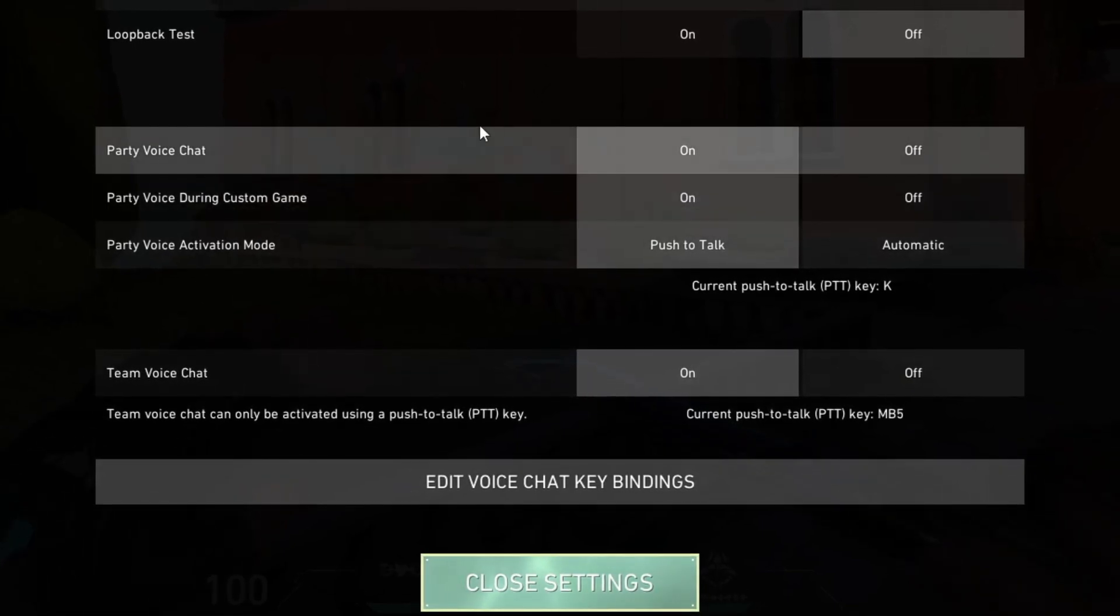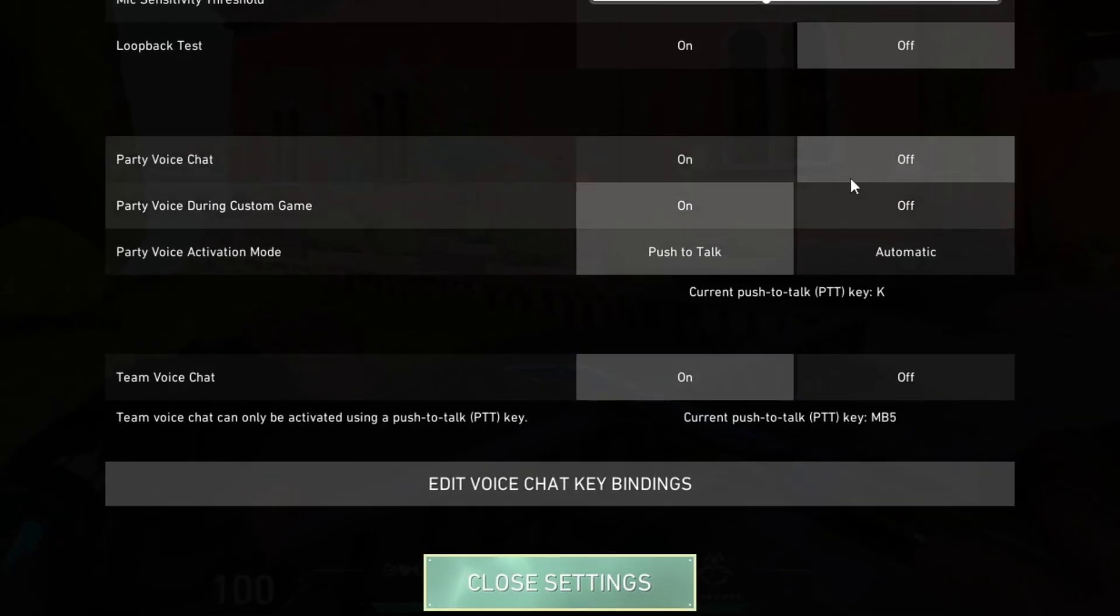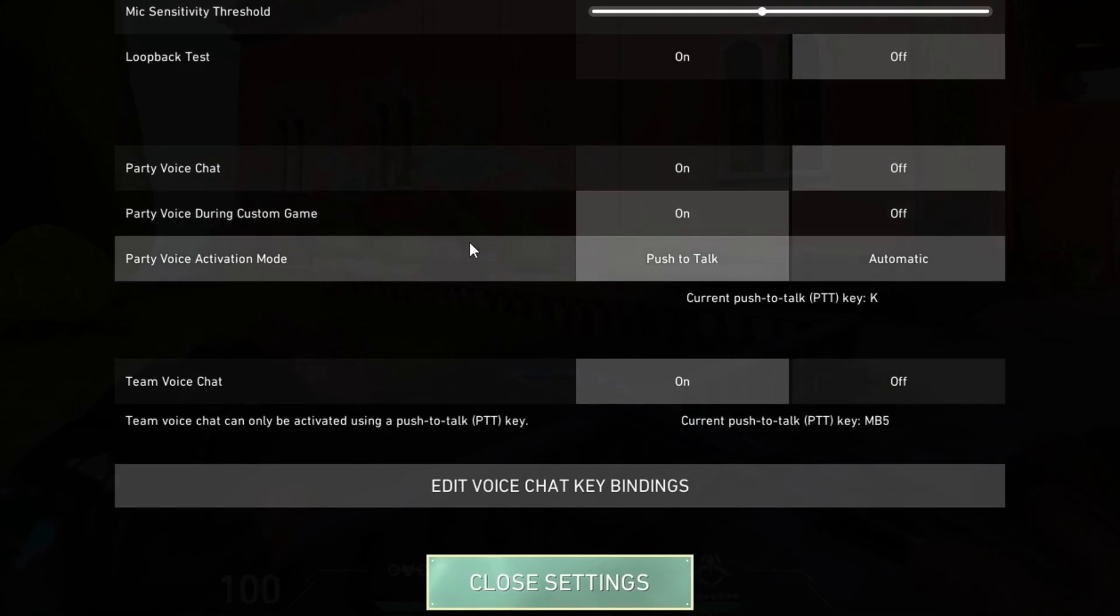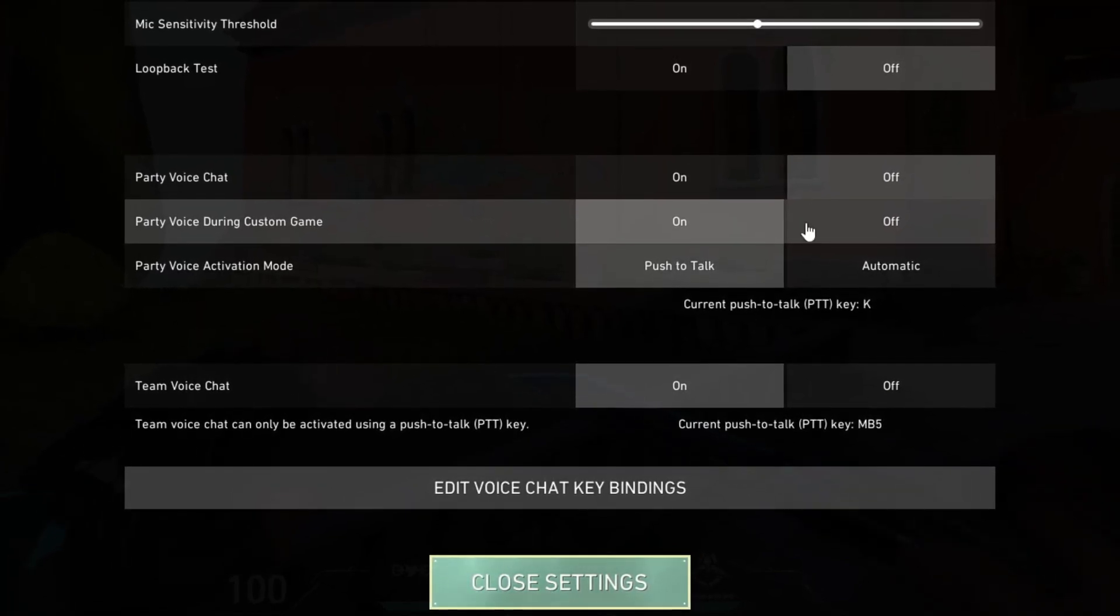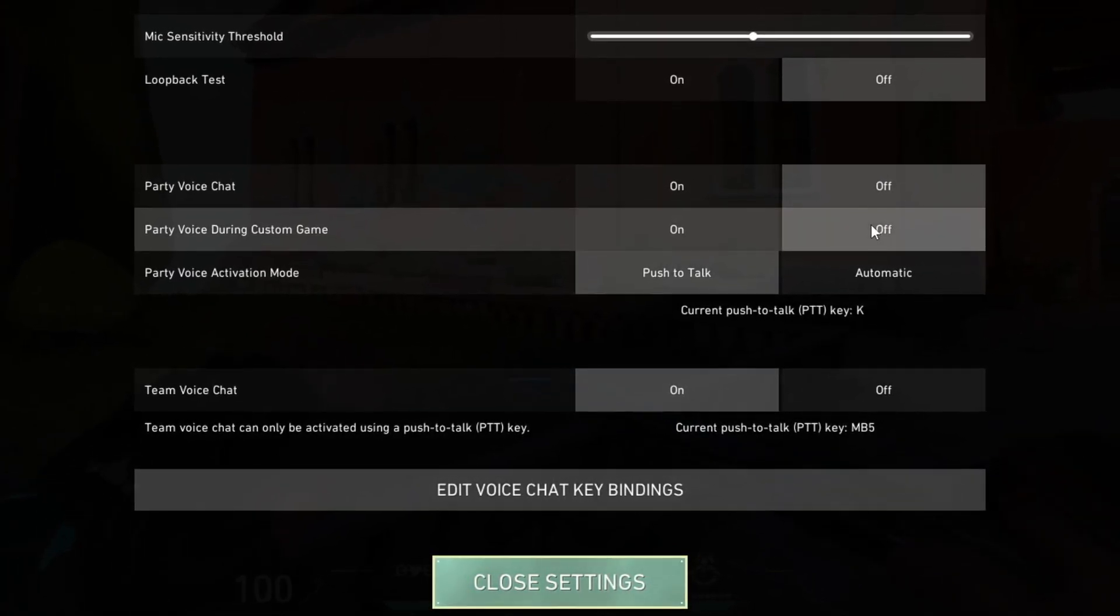Here you can disable the party voice chat by clicking the off button. Then you can disable the party voice during custom game by clicking the off button again.